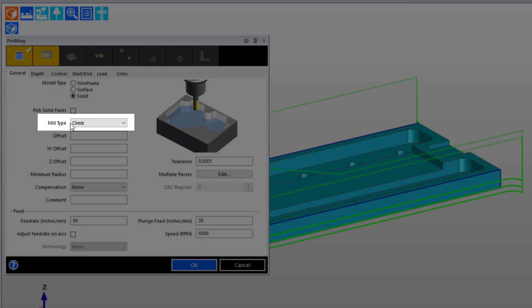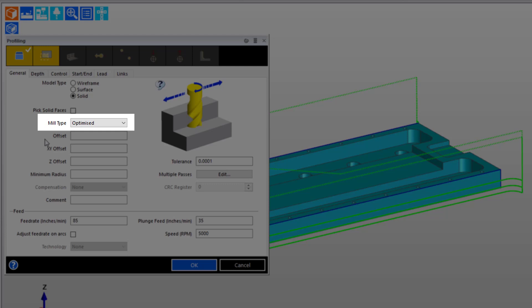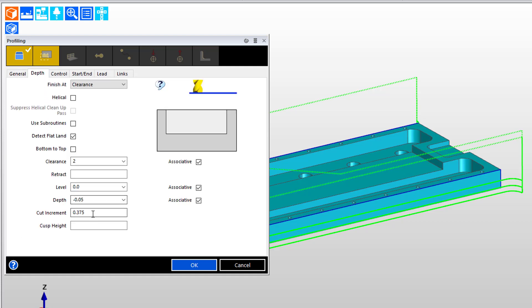To begin with, we want to set the mill type to be an optimized mill type rather than enforcing climb mill. This will allow the software to switch between climb and conventional milling if that helps make more efficient toolpath and keep the tool down, so to speak. We've seen that we have three-eighths of an inch of cut increment, as noted here.